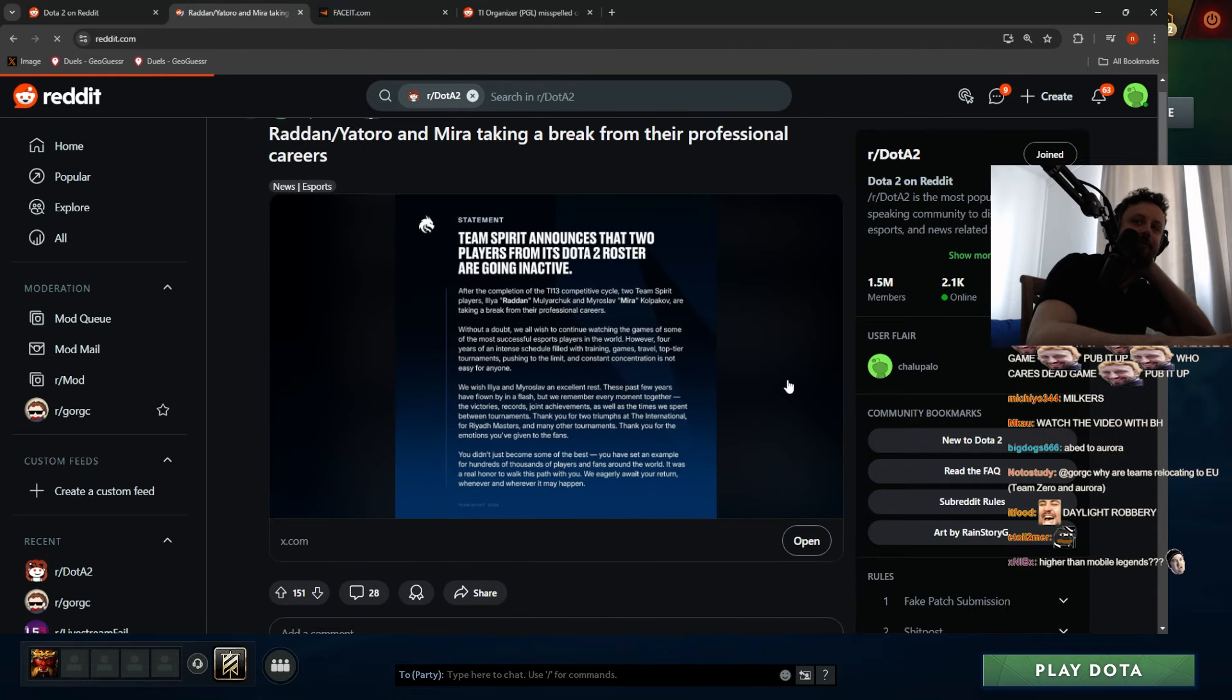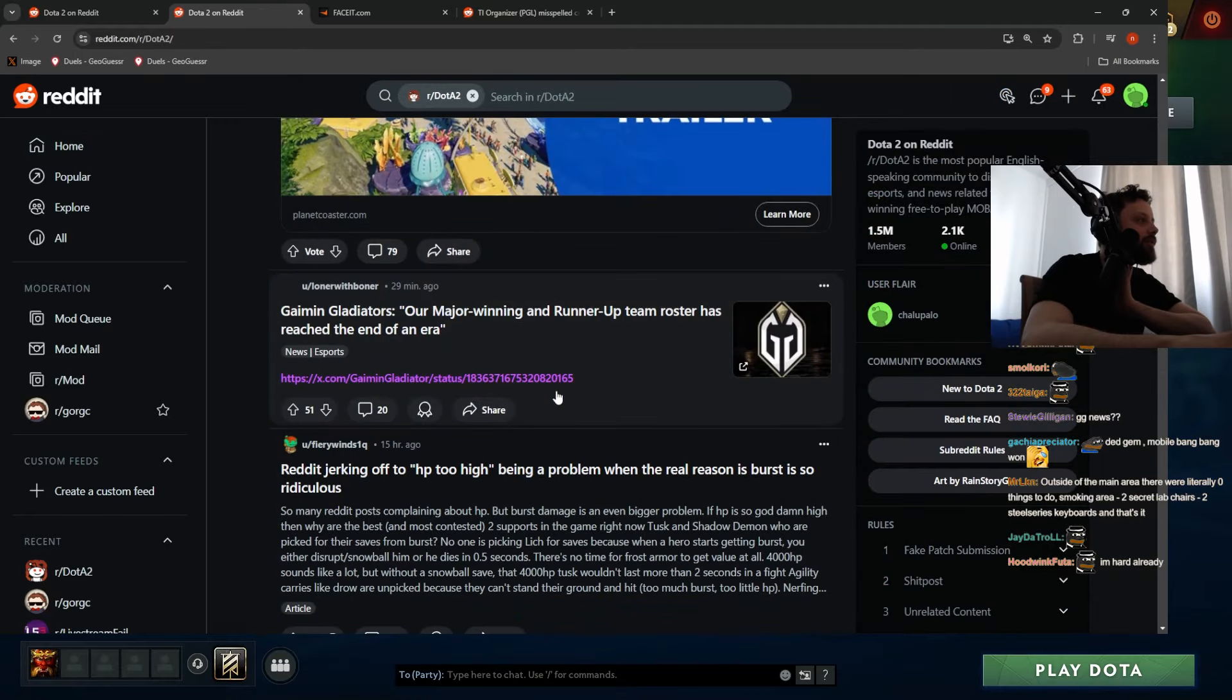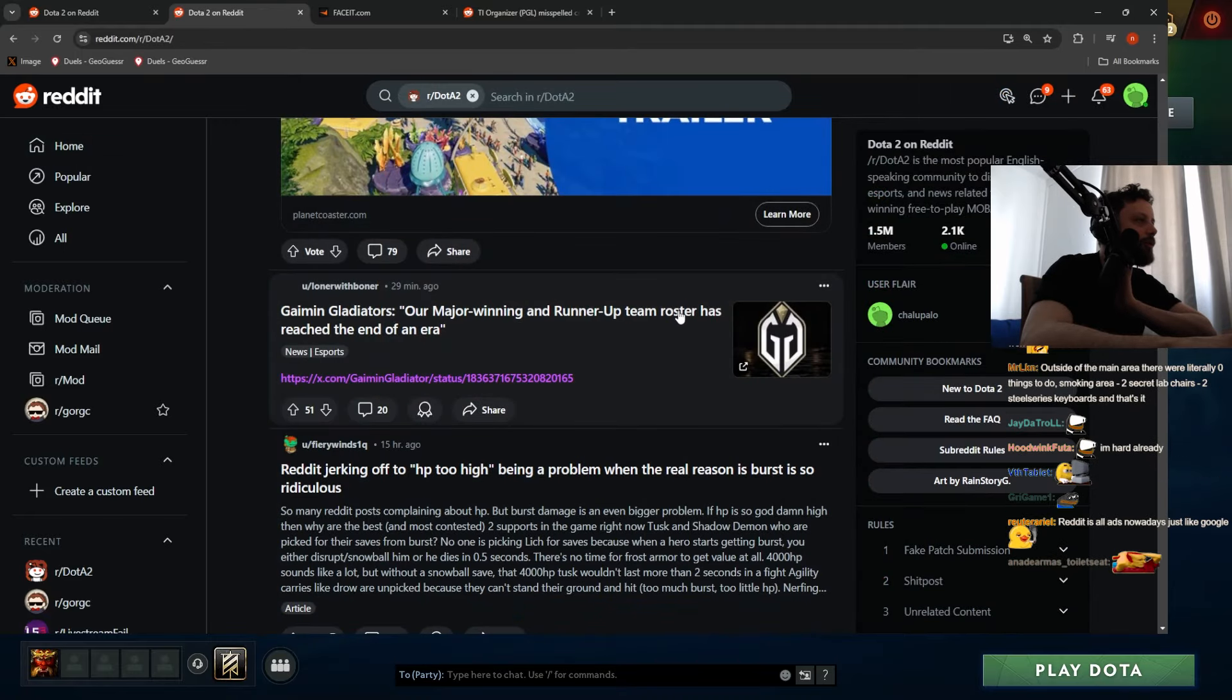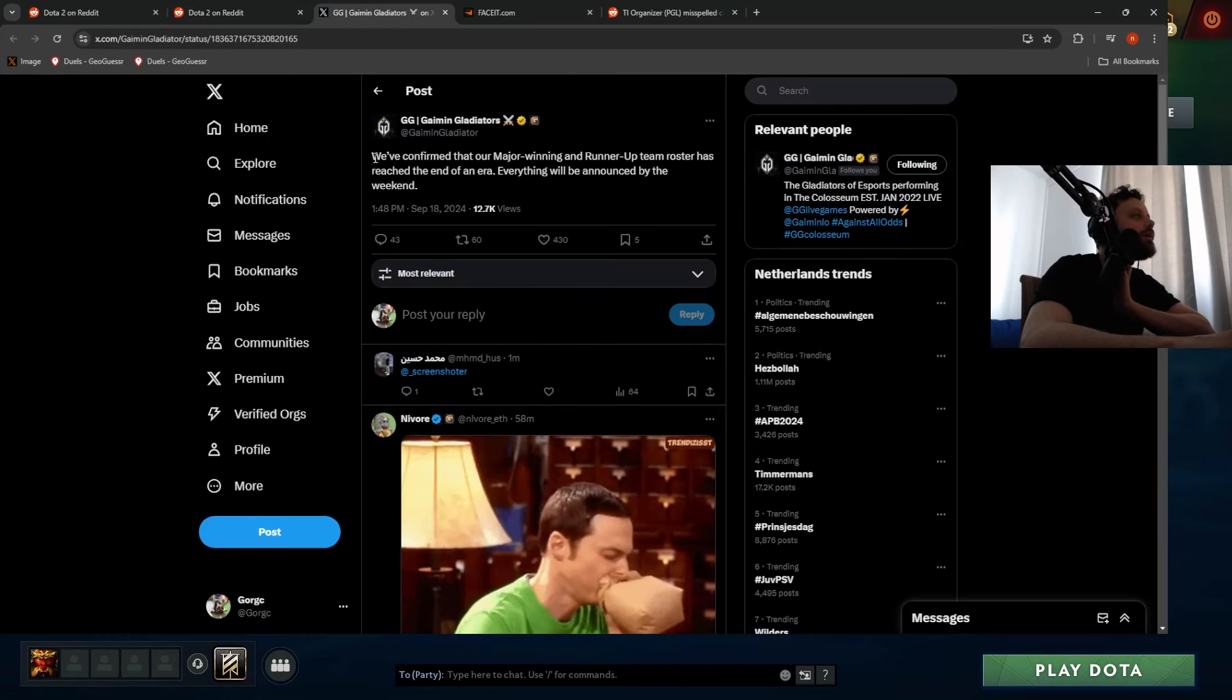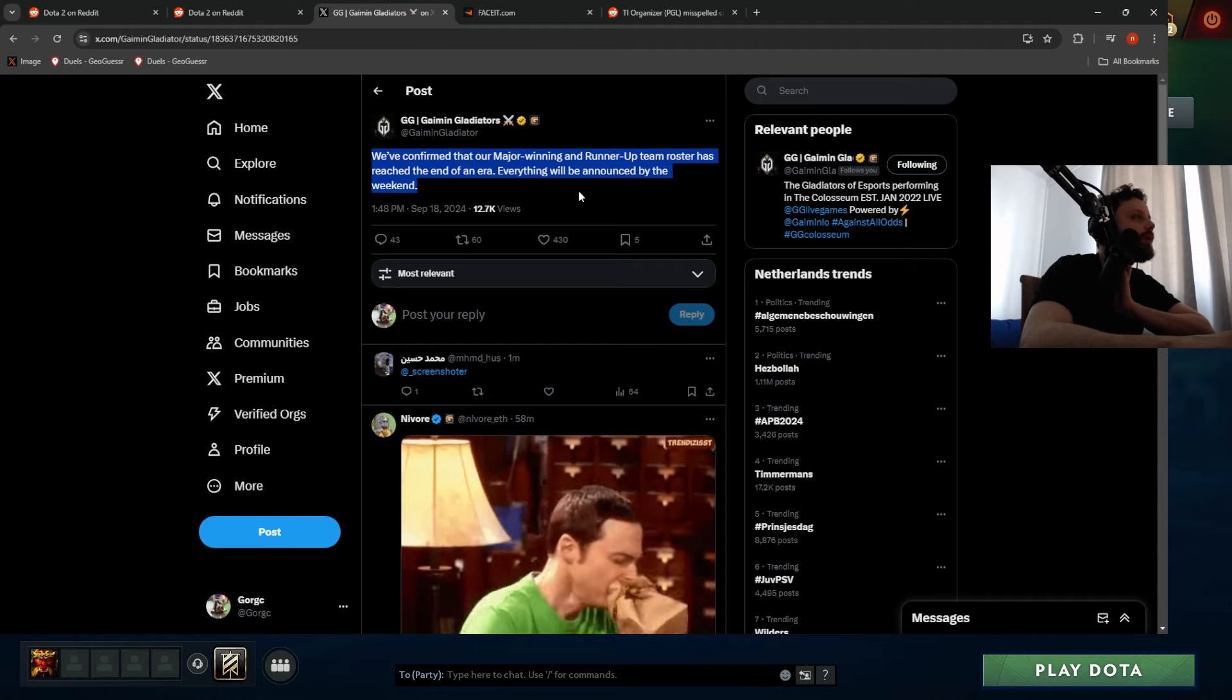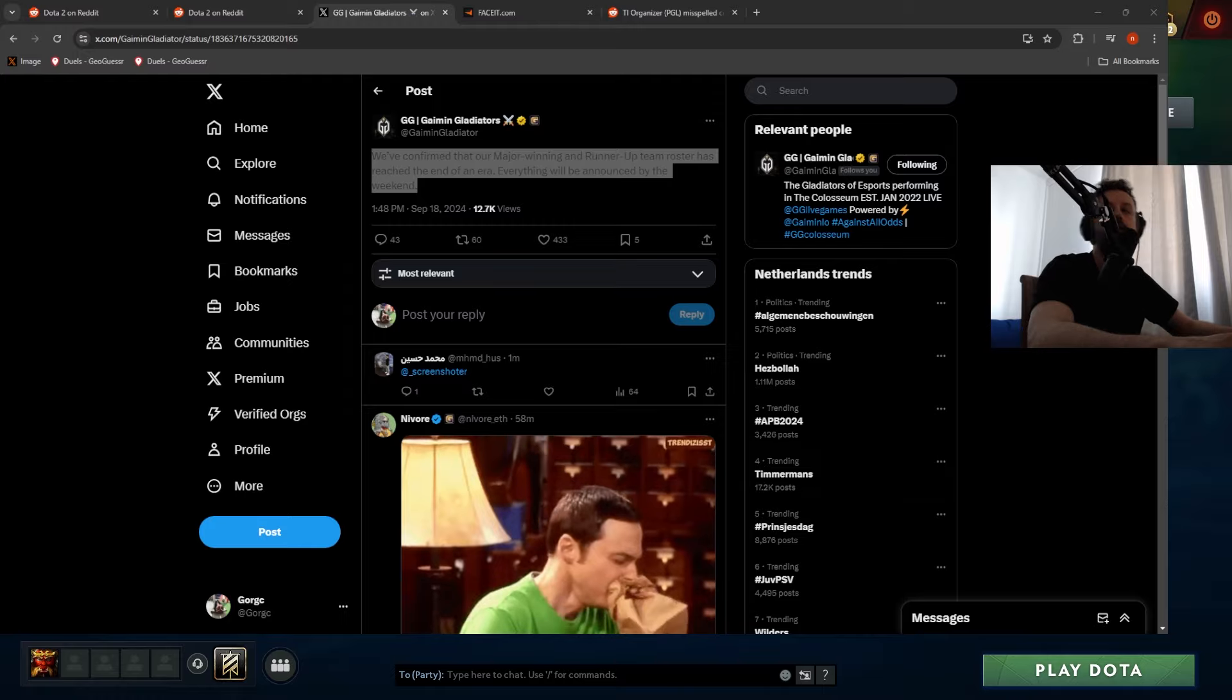Man, so many news and retirements today. One is actually Gaming Gladiators - here we go, big news. 'Our major-winning and runner-up team roster has reached the end of an era.' Damn, that's a big tweet. Holy moly. Everything's been announced by the weekend - that's in two, three days, guys.